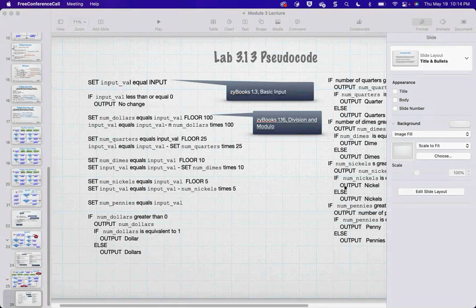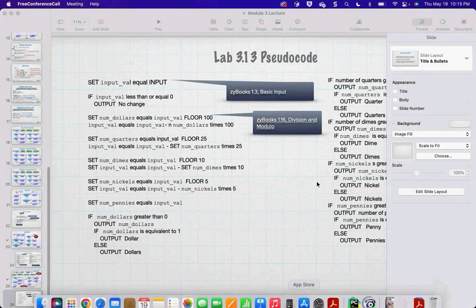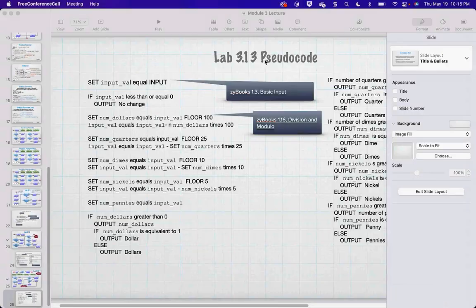Does anybody have any questions? We can open up the mics or call it a night. This will be up tomorrow on YouTube with all of the challenges and extra code. If you're in my class, please reach out if you have any questions at all. Hope to see you next week!